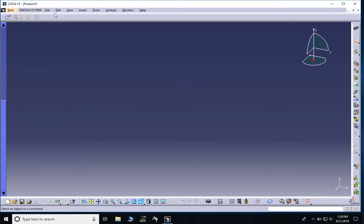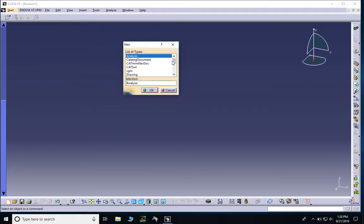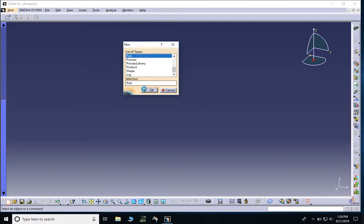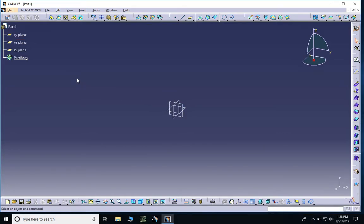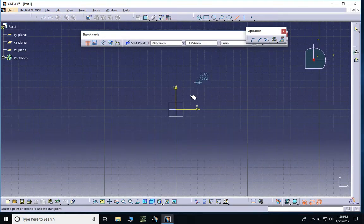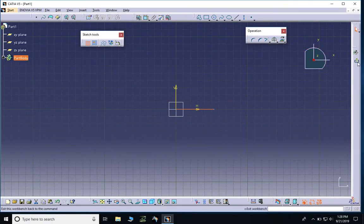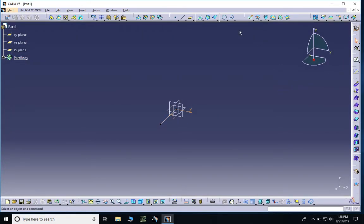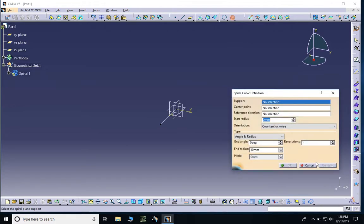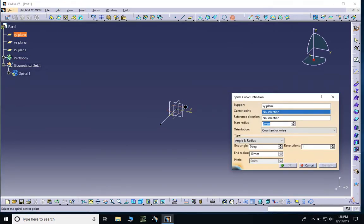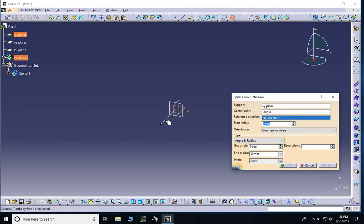Let's jump into CATIA, create a new part, and once we are in the generative shape design module we can start creating the spiral. For the spiral we need a line, a plane, and a point, so I'll click on the XY plane, go to sketch mode, and draw a line. Then I'll exit the sketch, click on the spiral tool, and give it the supporting plane as XY plane, the center point as the origin, and the line we just made.